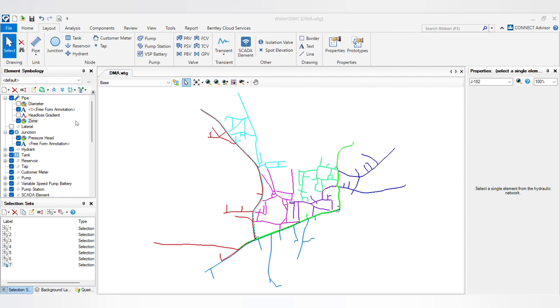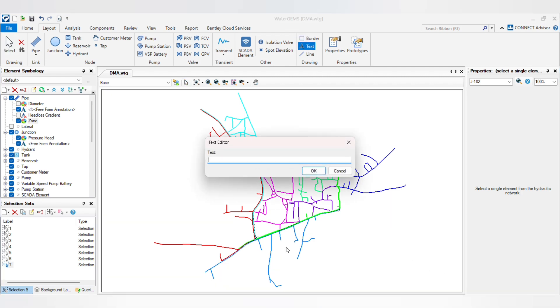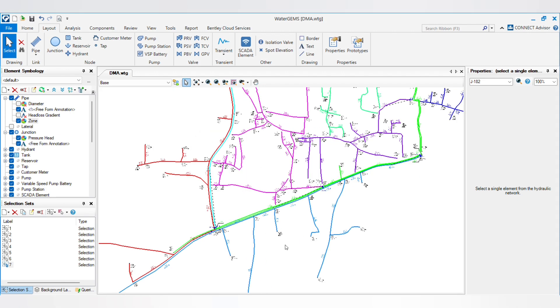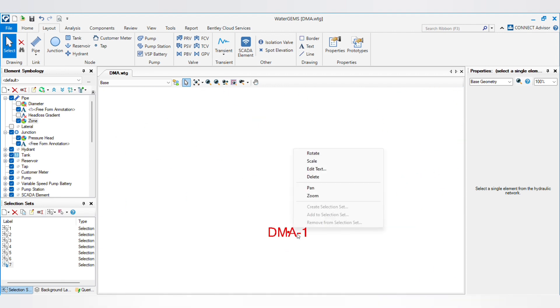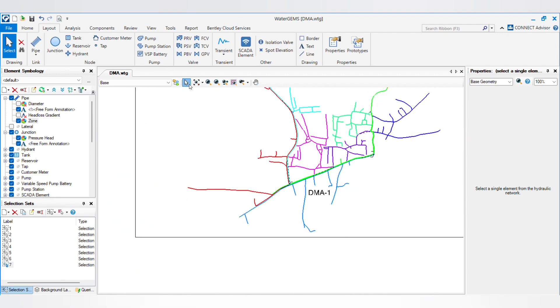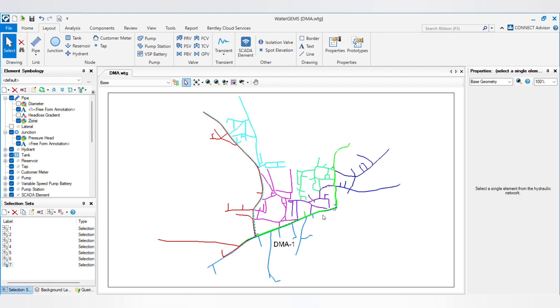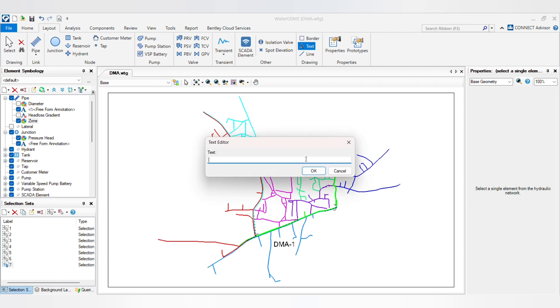You can further text it, so DMA 1. Same way you can put all the DMA names in front of the network, so it is getting easier to understand. DMA 2, DMA 3.